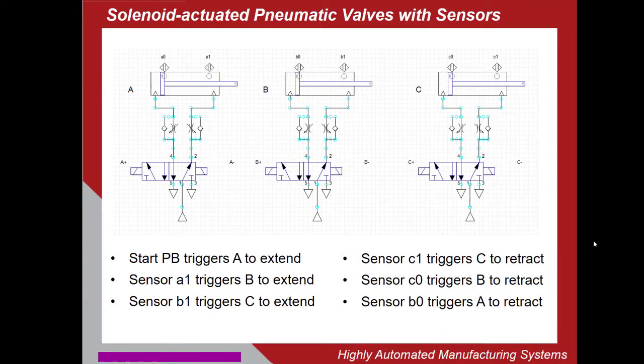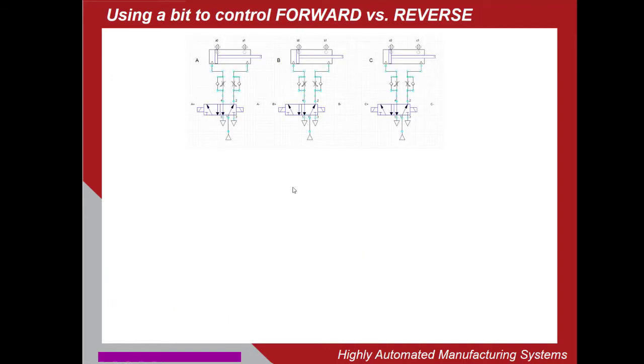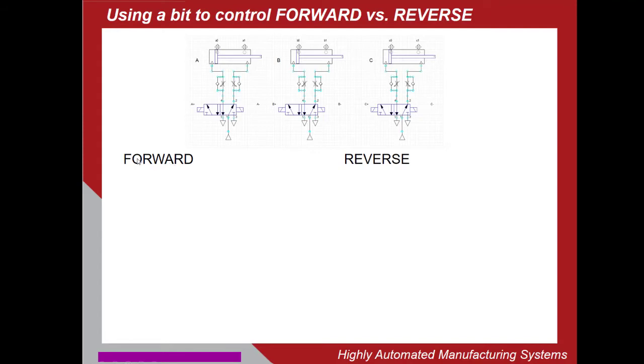So we're going to have to find a way so that the reverse motion part of the process doesn't interfere with the forward motion part. What we're going to use is a bit. And we're going to define a forward phase and a reverse phase. And we're going to set the bit to one during the forward phase and to zero during the reverse phase.